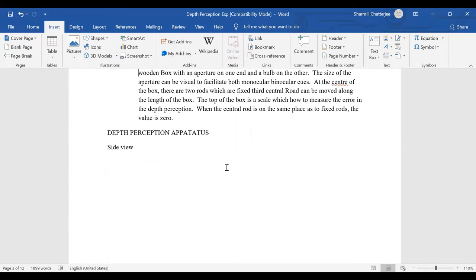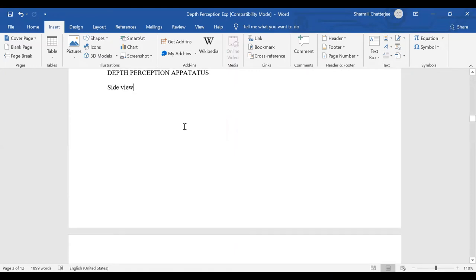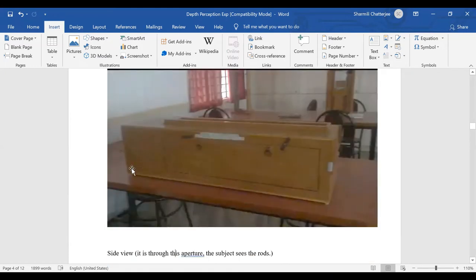At the top of the box there is a scale which helps us understand if the subject made an error perceiving the lines correctly or was absolutely correct. That scale gives specific measurements in centimeters and has to be recorded. Looking again at the apparatus: the light is fitted on one side, the aperture is on the other, and the small movable gray segment helps us have either monocular or binocular view.